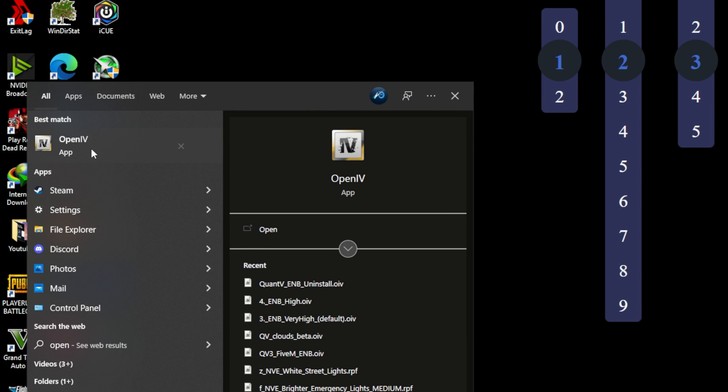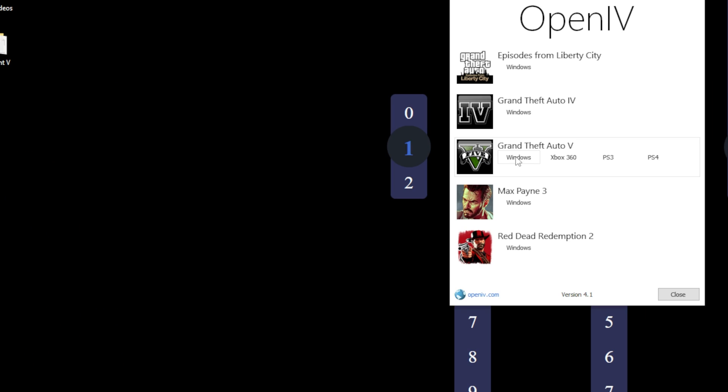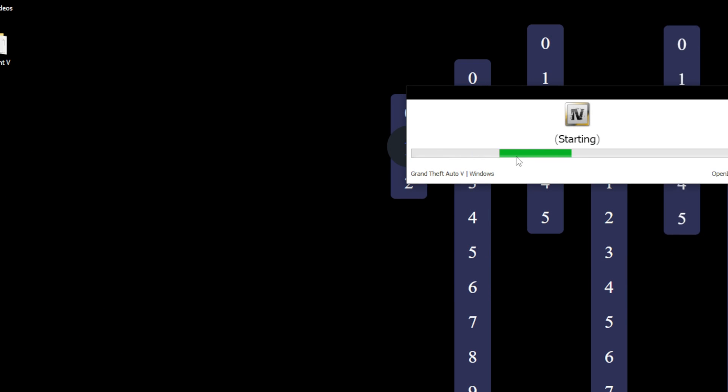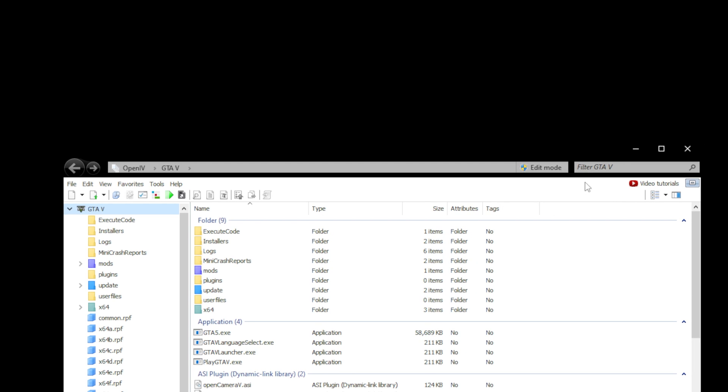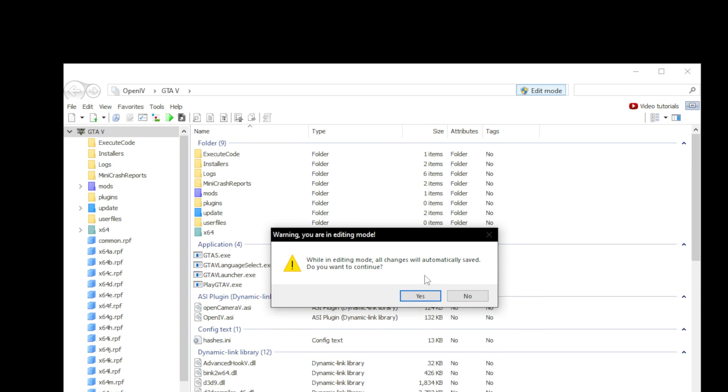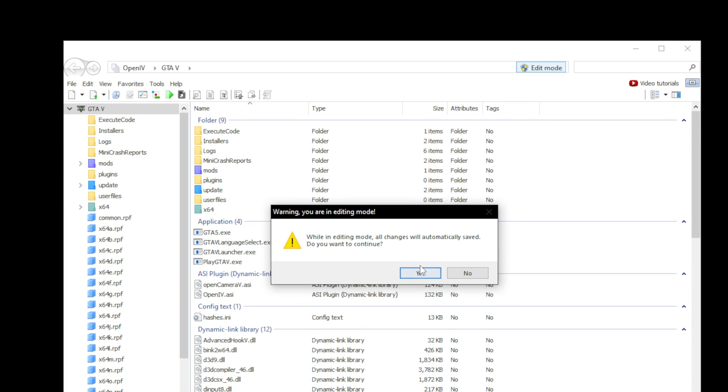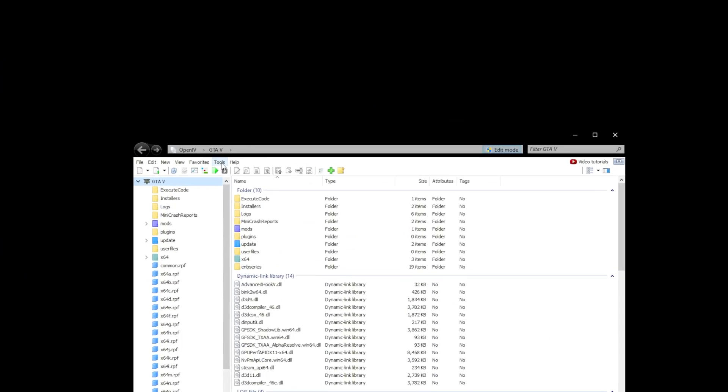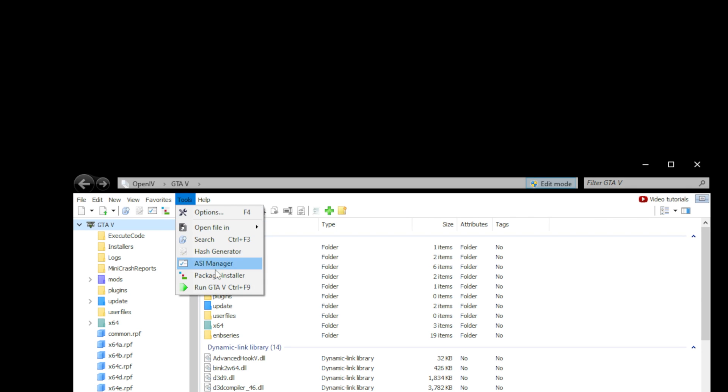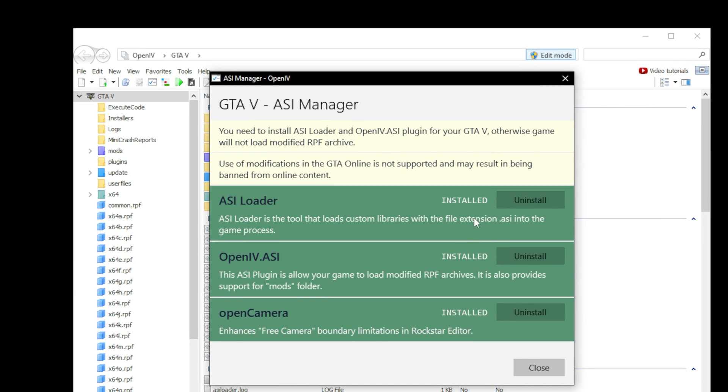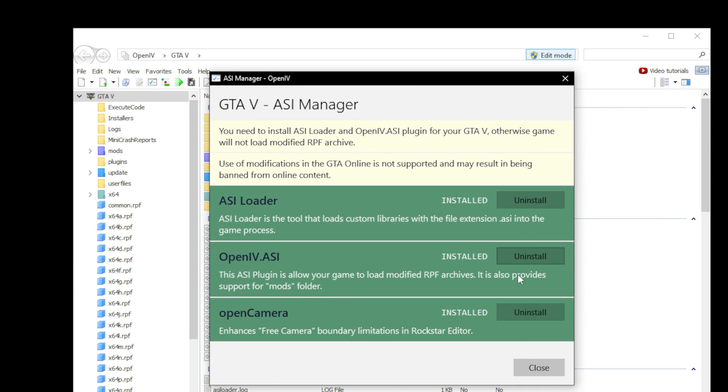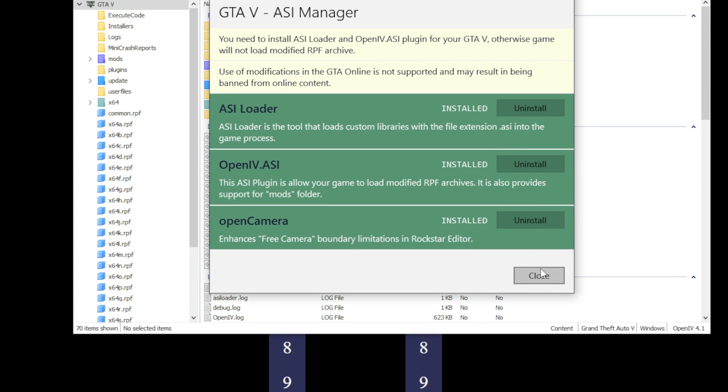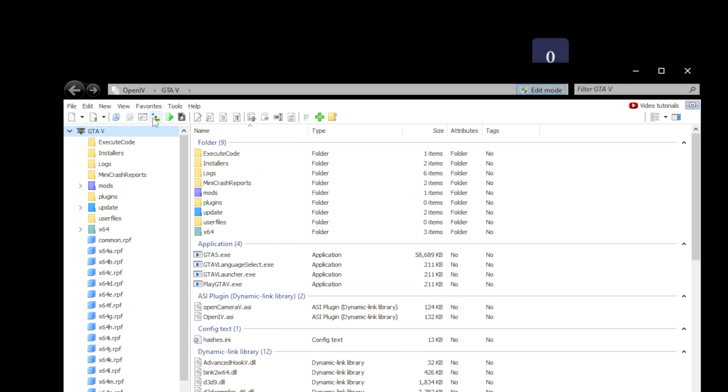Now launch OpenIV and select Windows options from the Grand Theft Auto 5 tab. First thing you'll do here is turn on the edit mode. Once edit mode is enabled, second thing you want to do is to go to Tools, ASI Manager and install ASI Loader, OpenIV ASI and Open Camera.